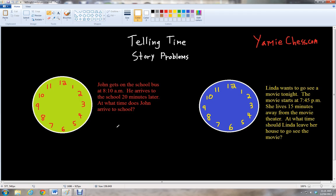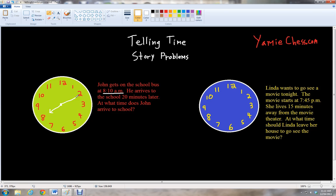So let's look at an example problem to see how we can solve a story problem with telling time. John gets on the school bus at 8:10 a.m. — a.m. means in the morning — and he arrives to the school 20 minutes later. At what time does John arrive to school? So what we're going to do is draw the current time, which we know is 8:10 a.m. We have our short hand at 8 — that's the hour — and then 10 minutes after 8 for the long hand.